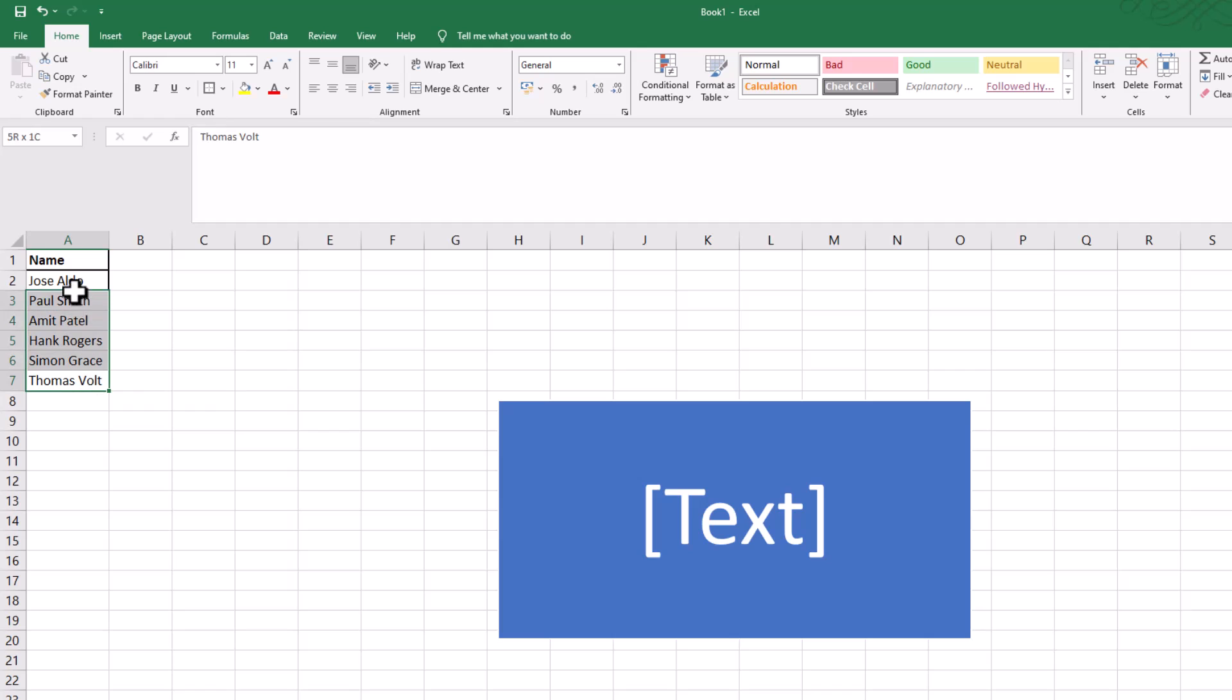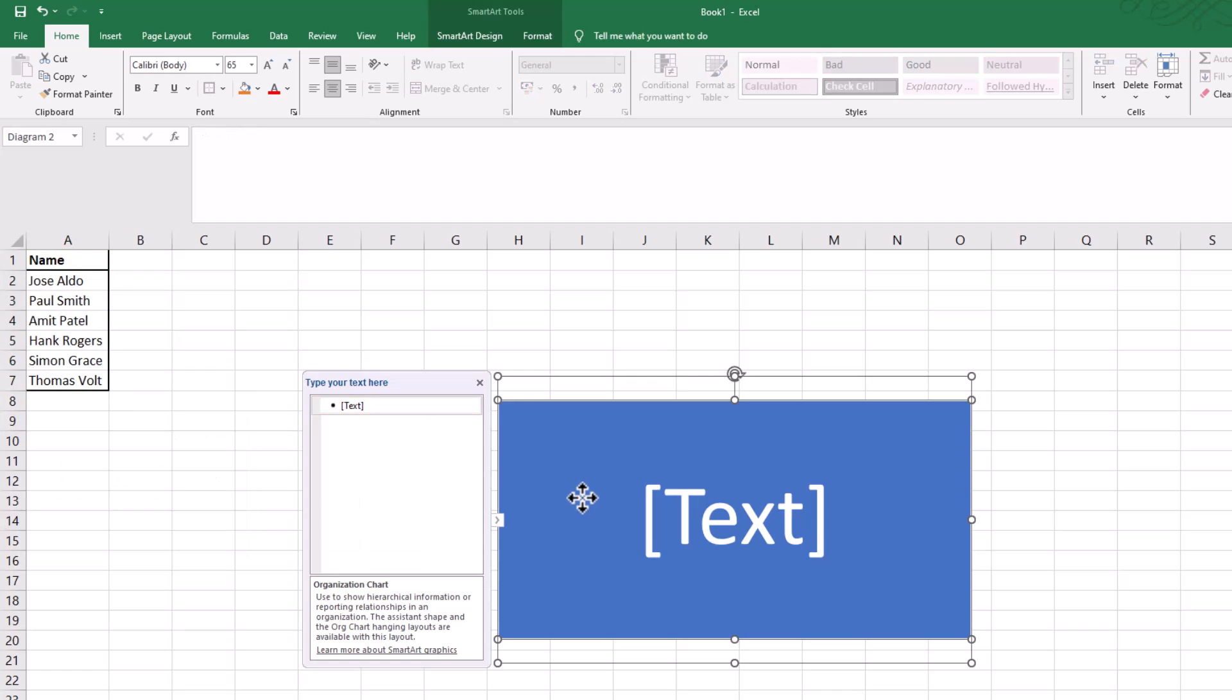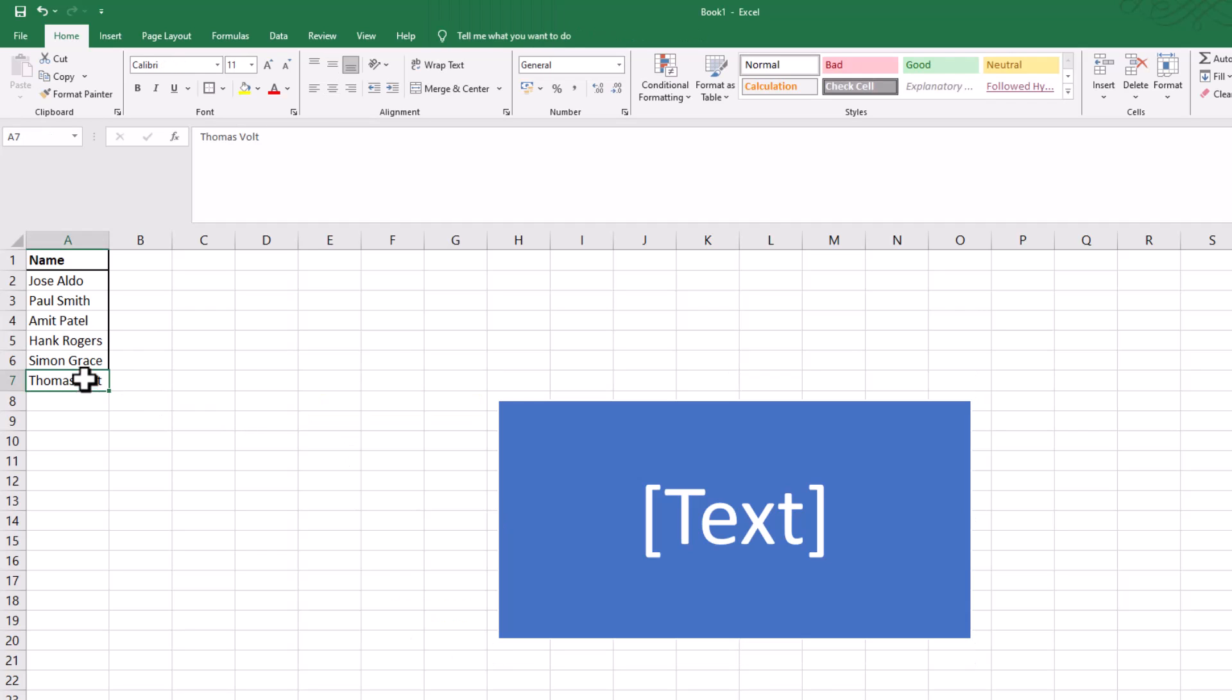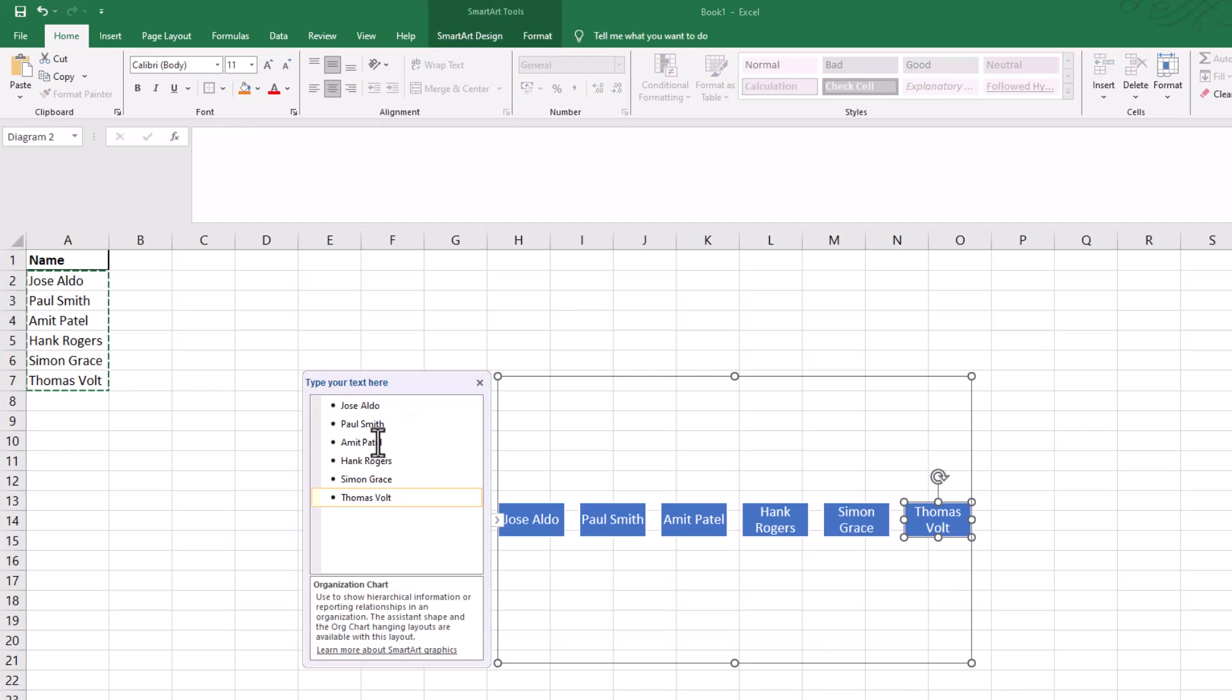What we need to do is copy those names. Highlight the names, Control-C. Go back onto there and then click on Text in this side column, and then paste it, Control-V. Let's do that again because I forgot to press it. Click in there, Control-V, and we've got all the names.